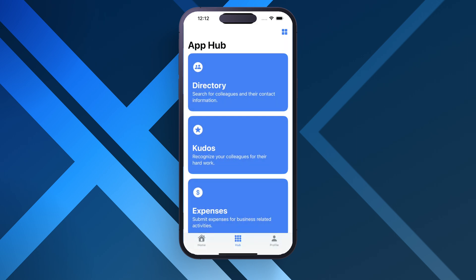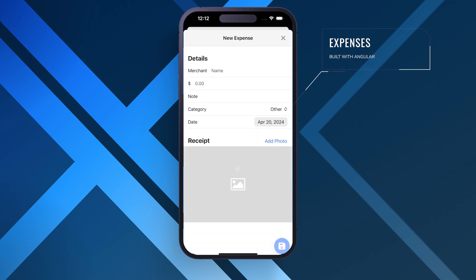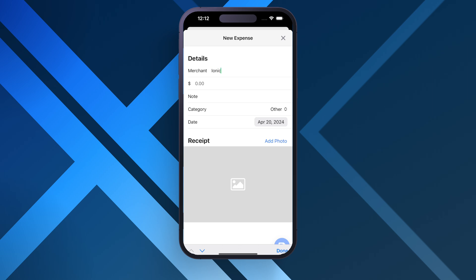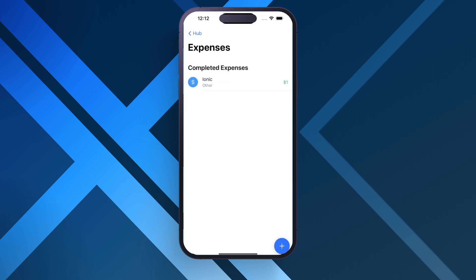Lastly, we have an expenses mini application. This expenses mini application is built using Angular with Ionic Angular and is used to demonstrate an expenses application where users log purchases. So let's go ahead and give this a shot. We will add a merchant name. We'll just call it Ionic for the amount of $1 and we'll just put a note of test, log it, and then our expenses should be on there.